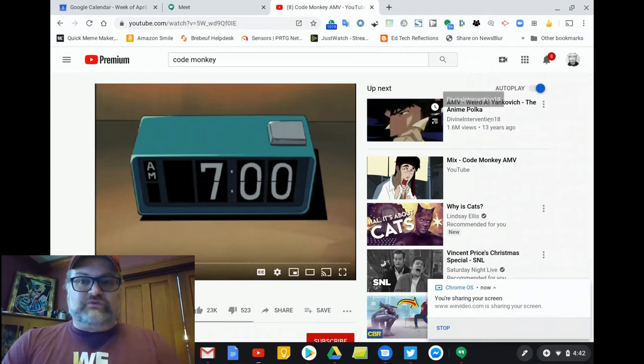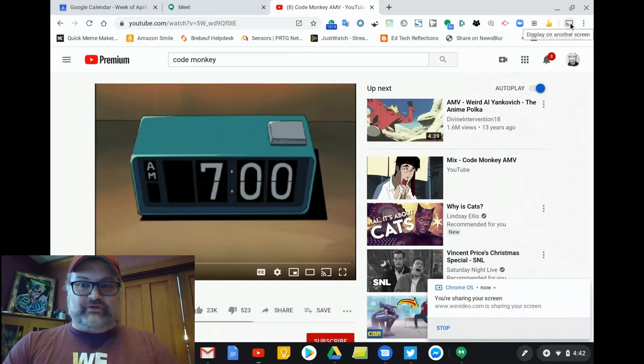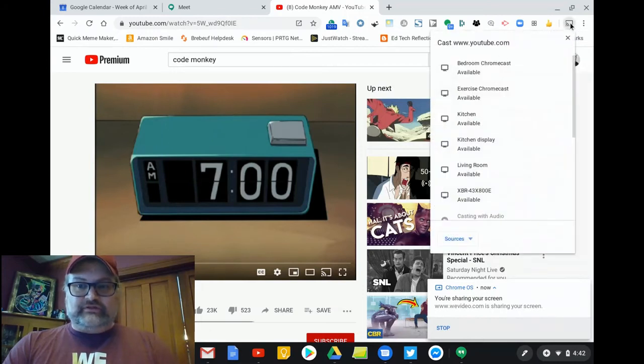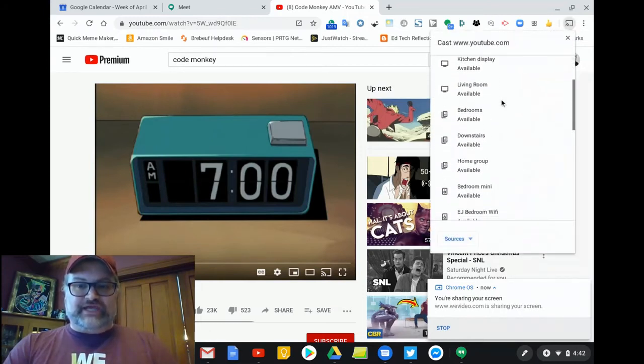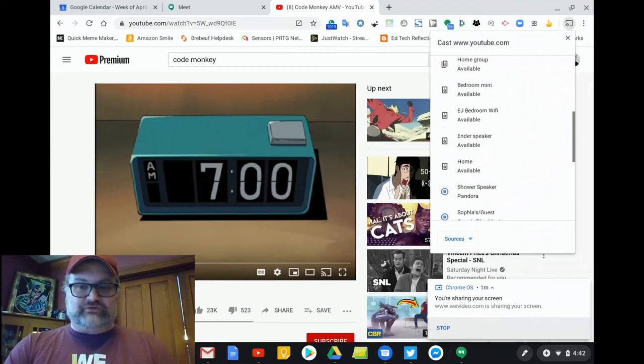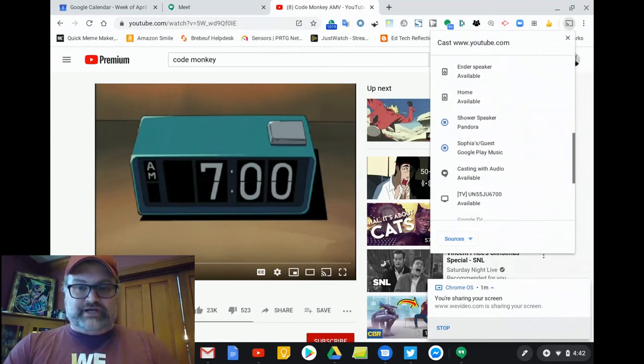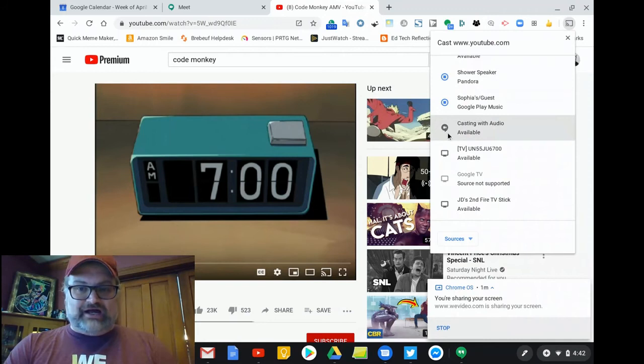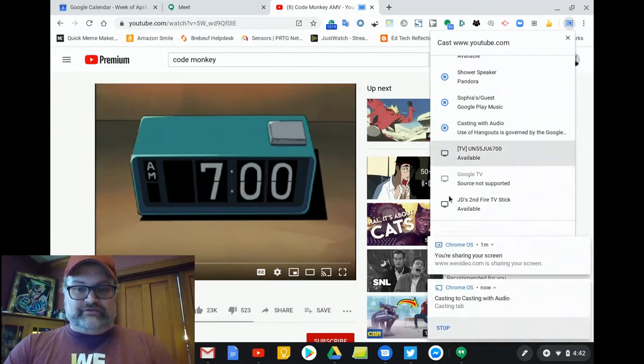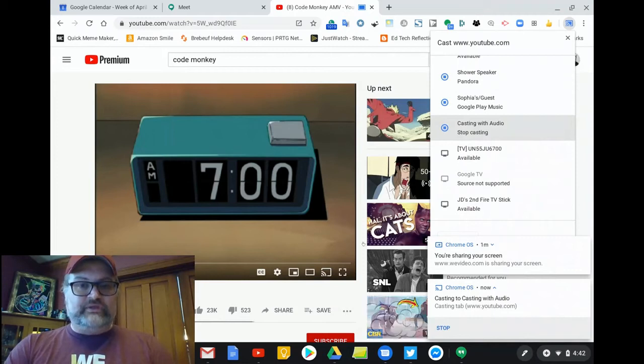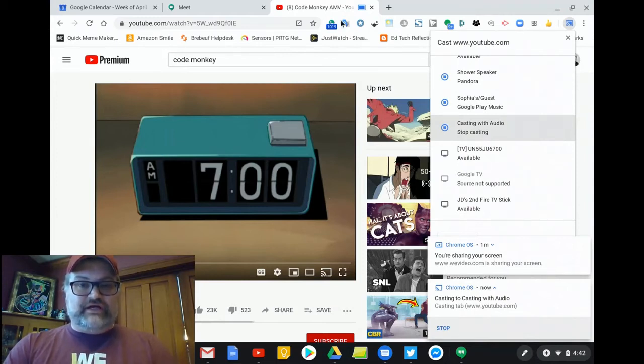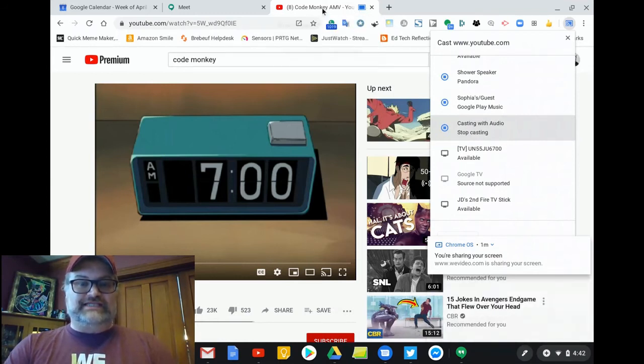Now here's where the cool part is. We go to the Cast tab that we set up earlier, and it still has all of the different extensions that we can cast to that are part of my household. But in addition to that, we now have the Google Meets icon with the Casting with Audio meeting available. When we click that button, we now get the notification that we are casting with audio, or we're casting to Casting with Audio. And up at the tab, you'll see this blue screen. That blue screen indicates that this is a live cast.